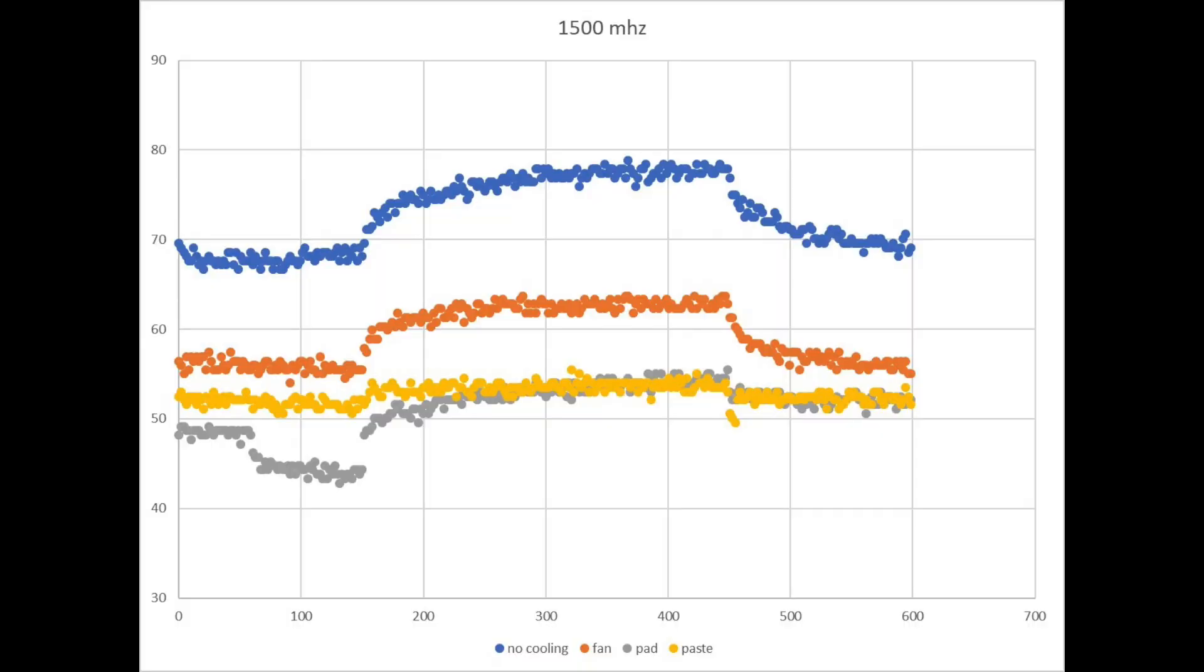Here's the first set of results that I recorded. These were taken with a clock of 1500 megahertz in the Raspberry Pi 4, which is the default clock. The blue line is no cooling and it reached a maximum temperature of almost 80 degrees C. The orange line was the fan which performed significantly better, only reaching a maximum temperature of about 64 degrees C.